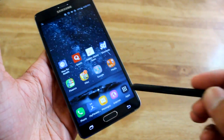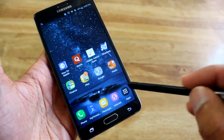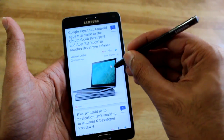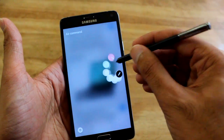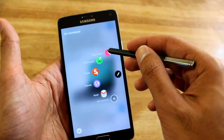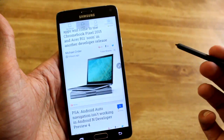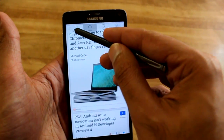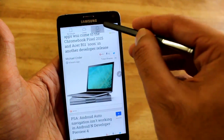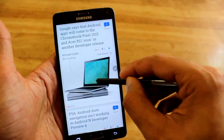So let me just demonstrate for you guys. What you got to do is press on the little button, then do Smart Select and you get three features right at the top — you got the oval, you got the lasso, and then you got the rectangle.